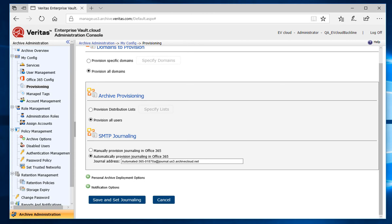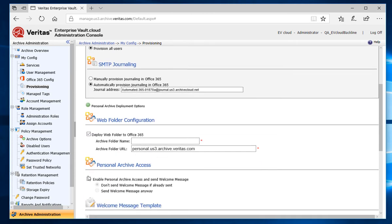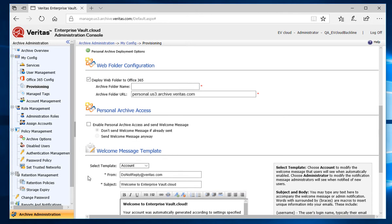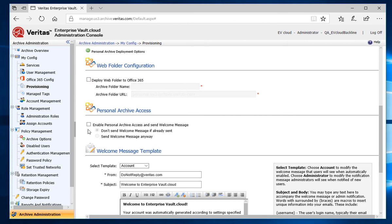Our next step is to set the Personal Archive settings by expanding Personal Archive Deployment Options and filling out the configuration options that I want. I don't want to deploy web folders now, so I'll uncheck that box. I do, however, want to enable Personal Archive Access, so I'll enable this option.